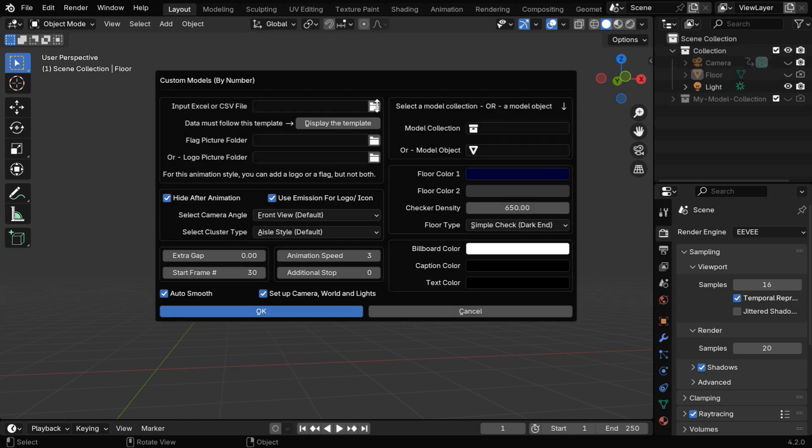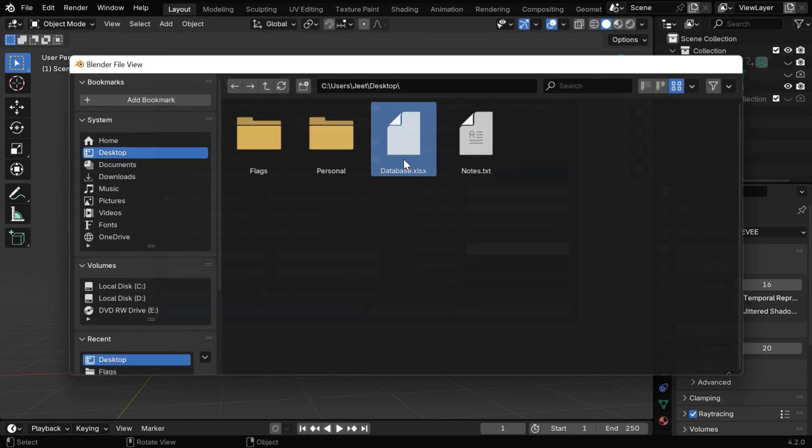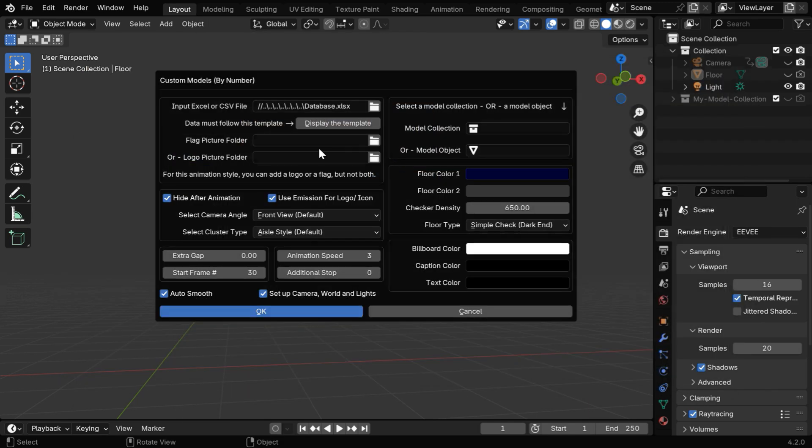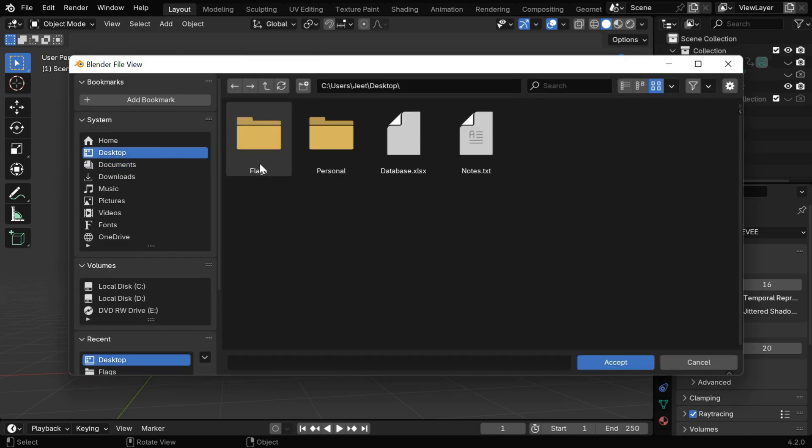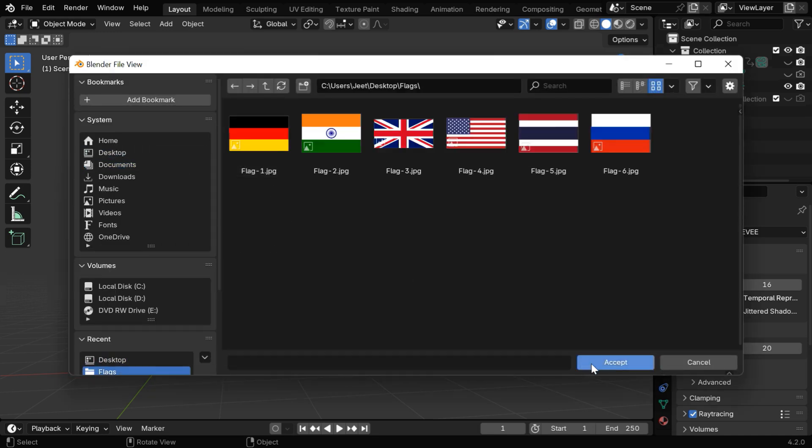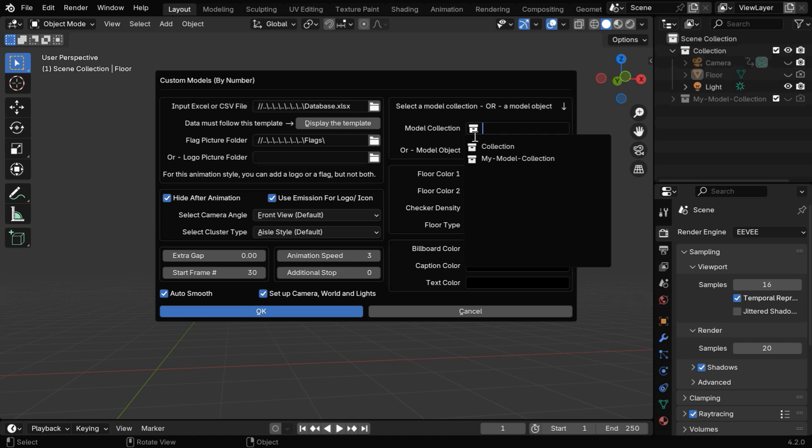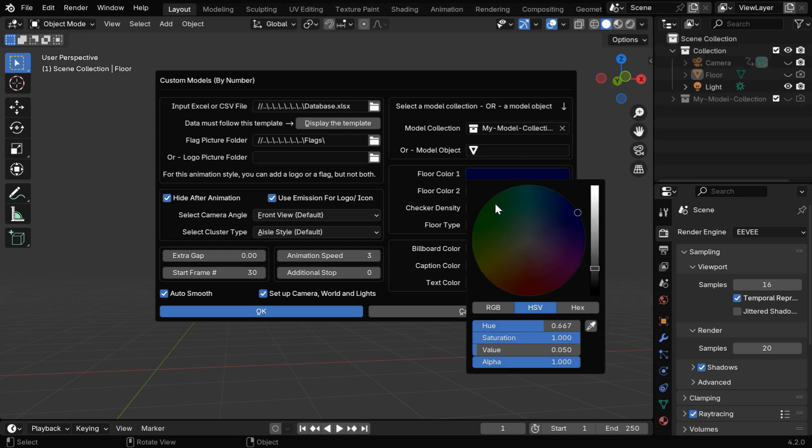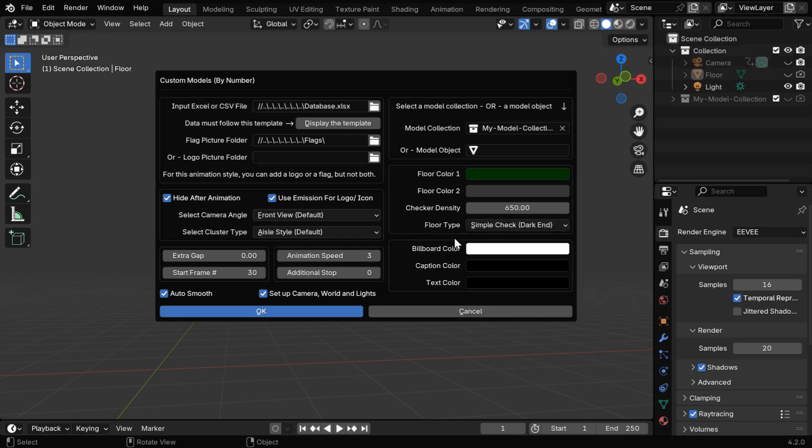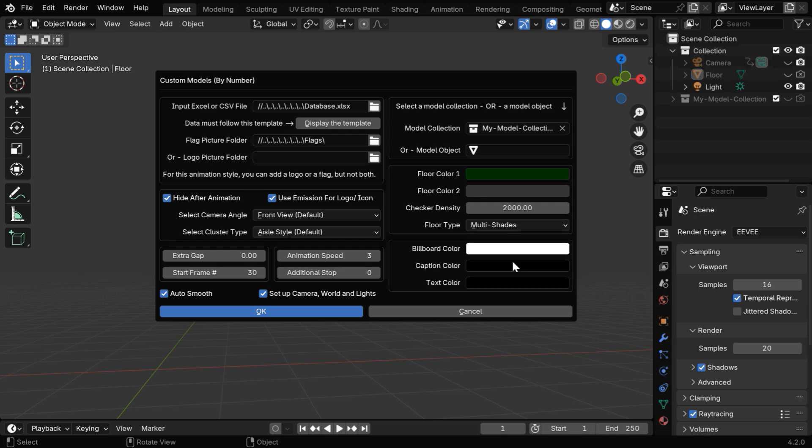Then we have to first select the input Excel file or the CSV file. Then for the flag pictures, we need to select the folder that contains our pictures, or you can also add them as logo instead of flags. In that case you need to add them here. Then we have to select the model collection here. It is the same collection that contains our models. You can also select a single object here if you want the same model for all the data points. We can also customize the floor colors or the floor style, and similarly we can customize the color for the caption text and some other fields.